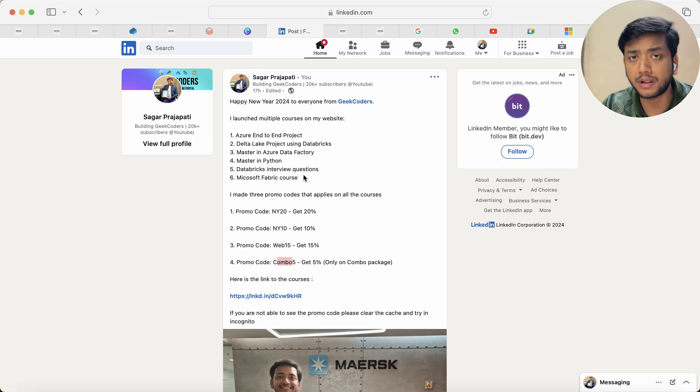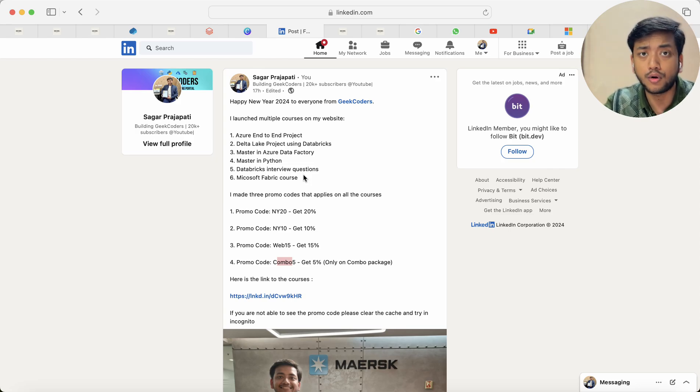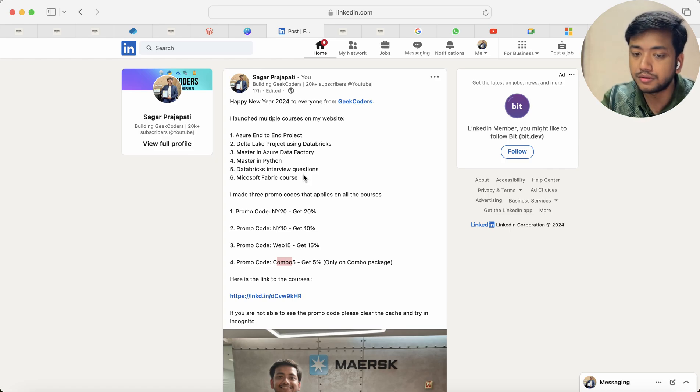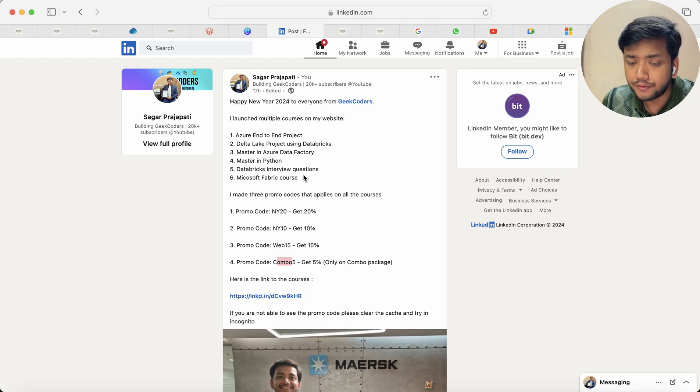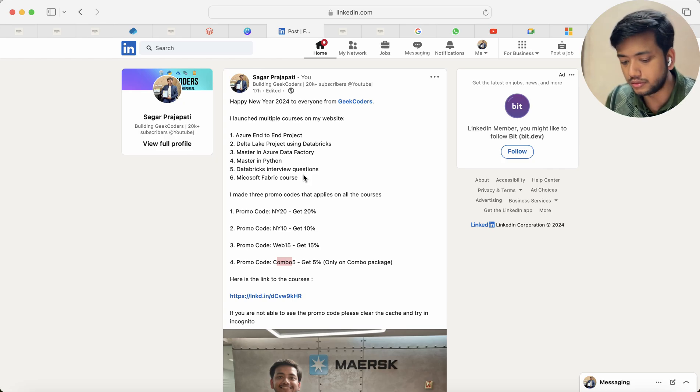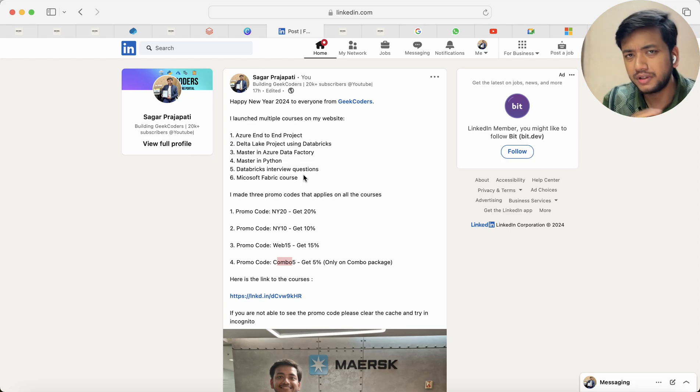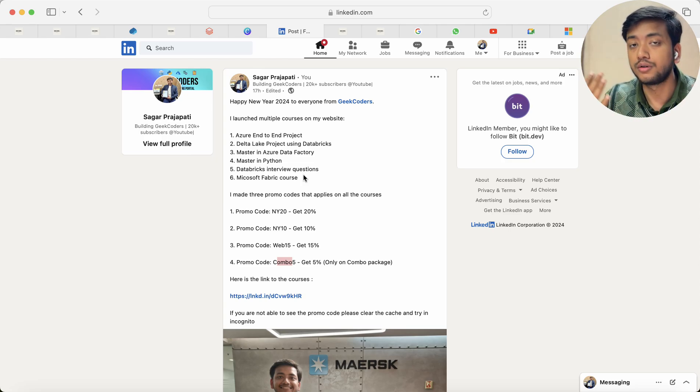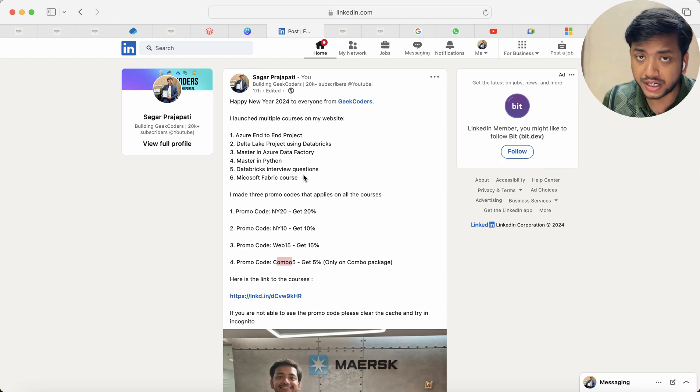But you do not know where to apply, how to apply, how to combine all these skills, then these courses are for you.